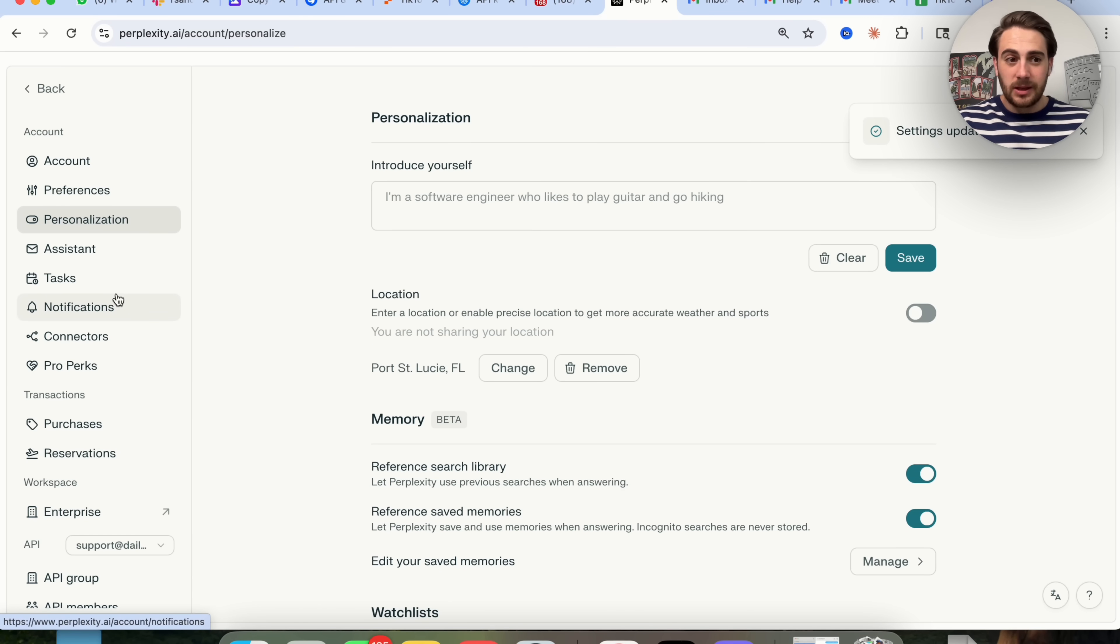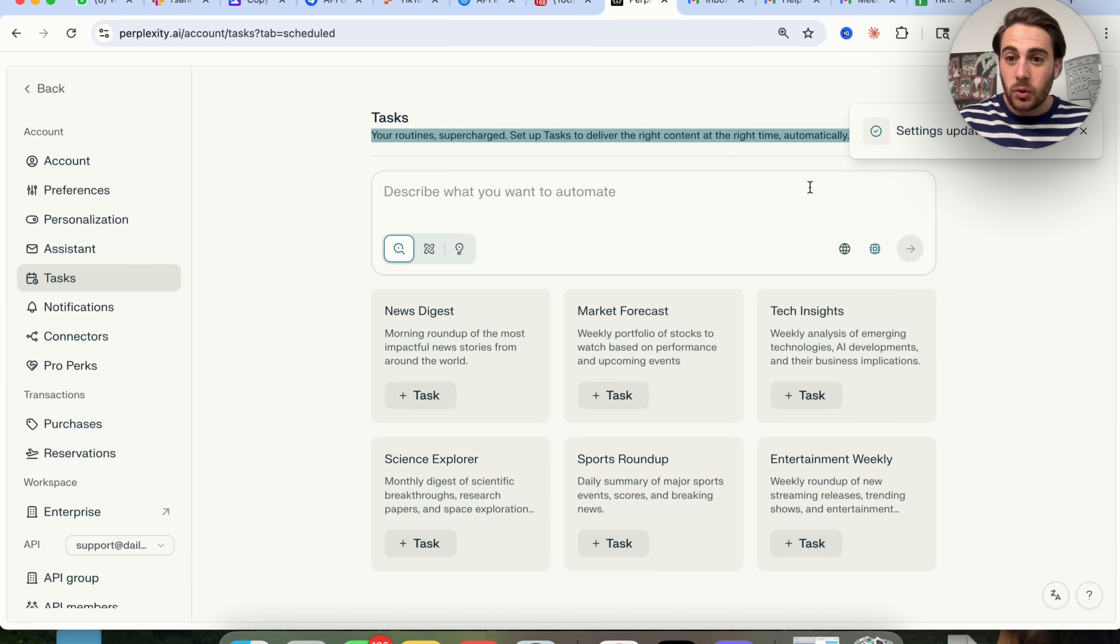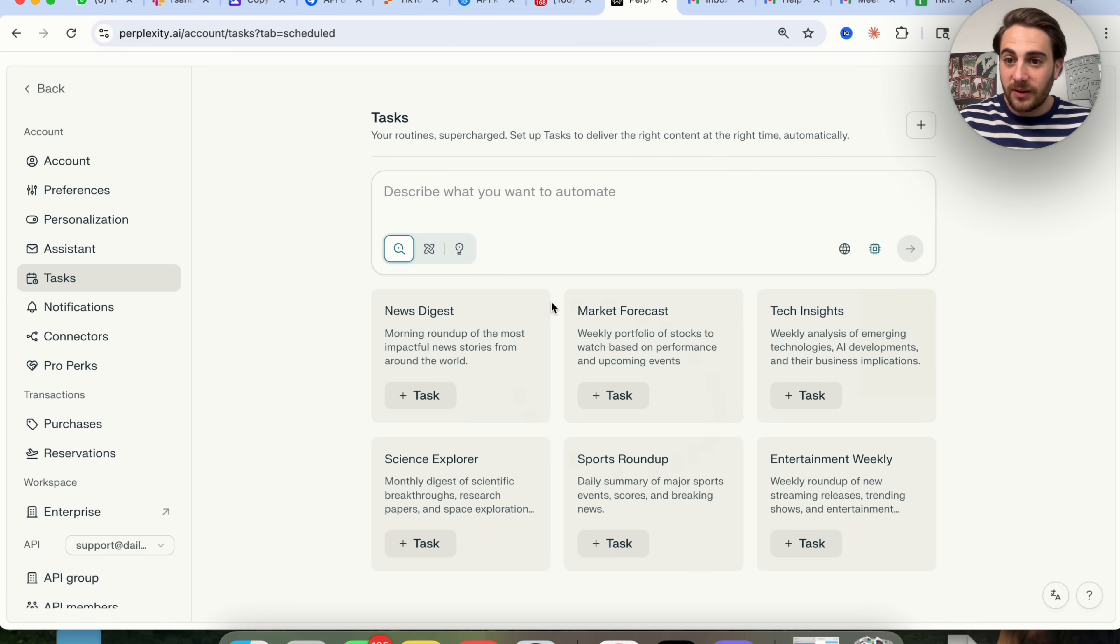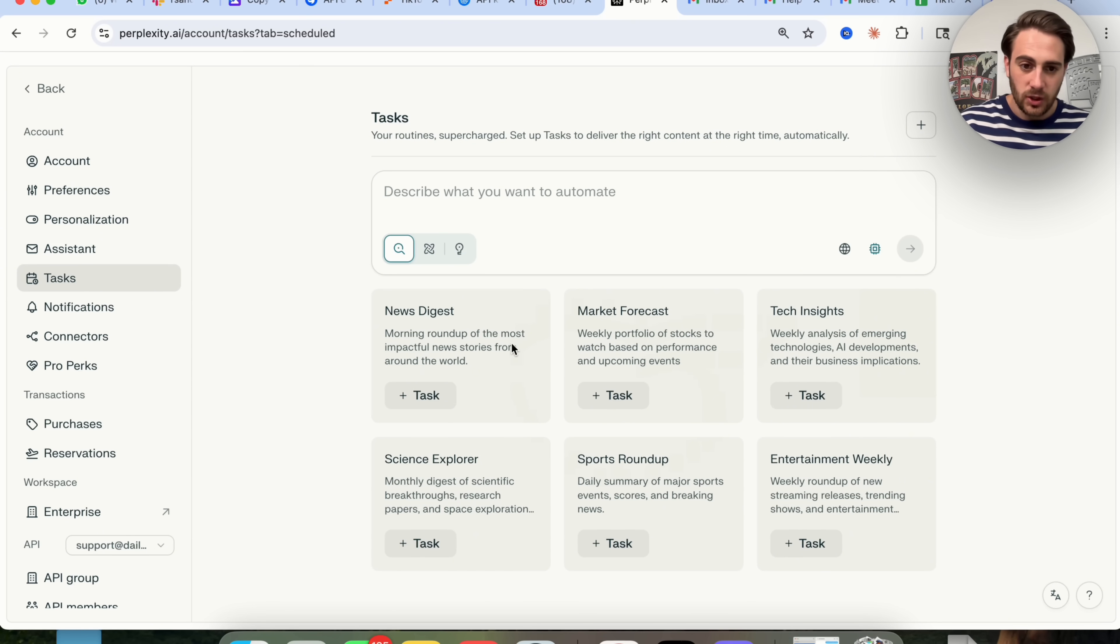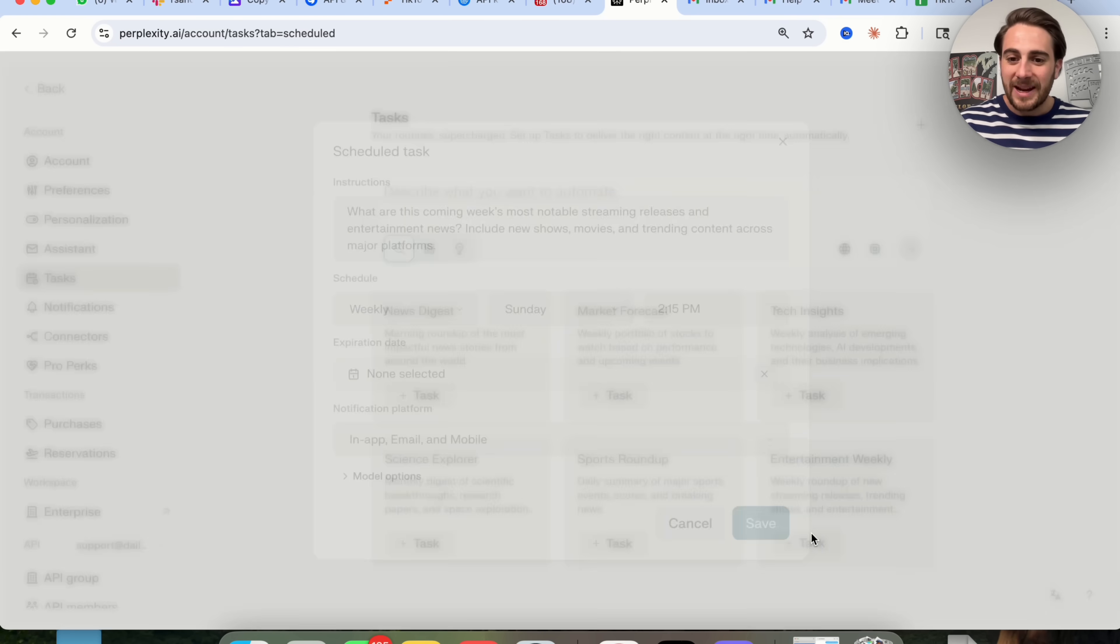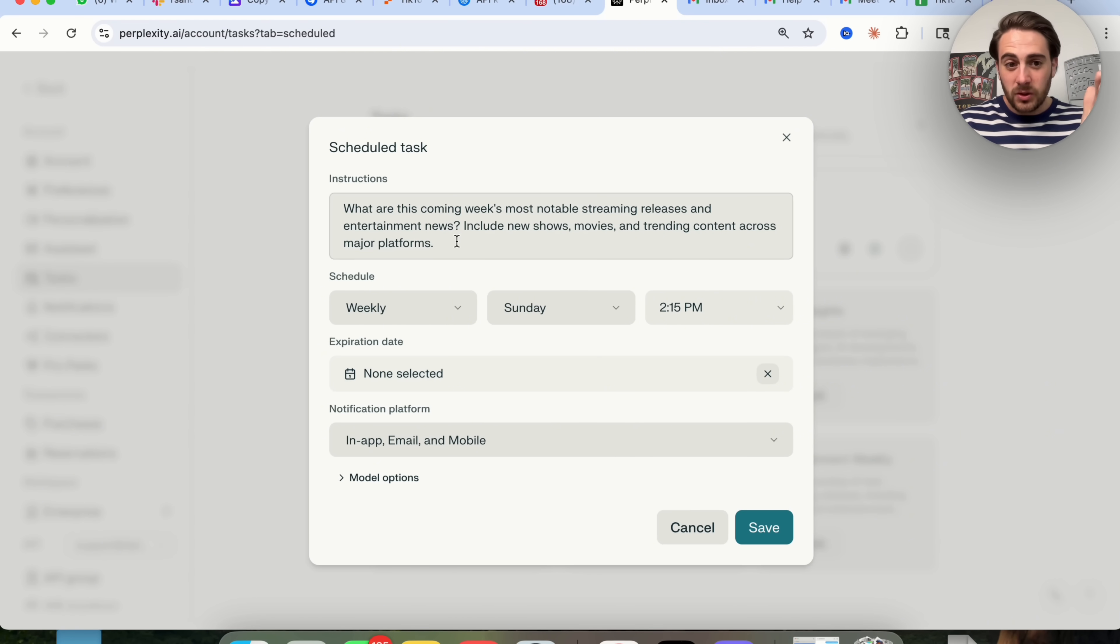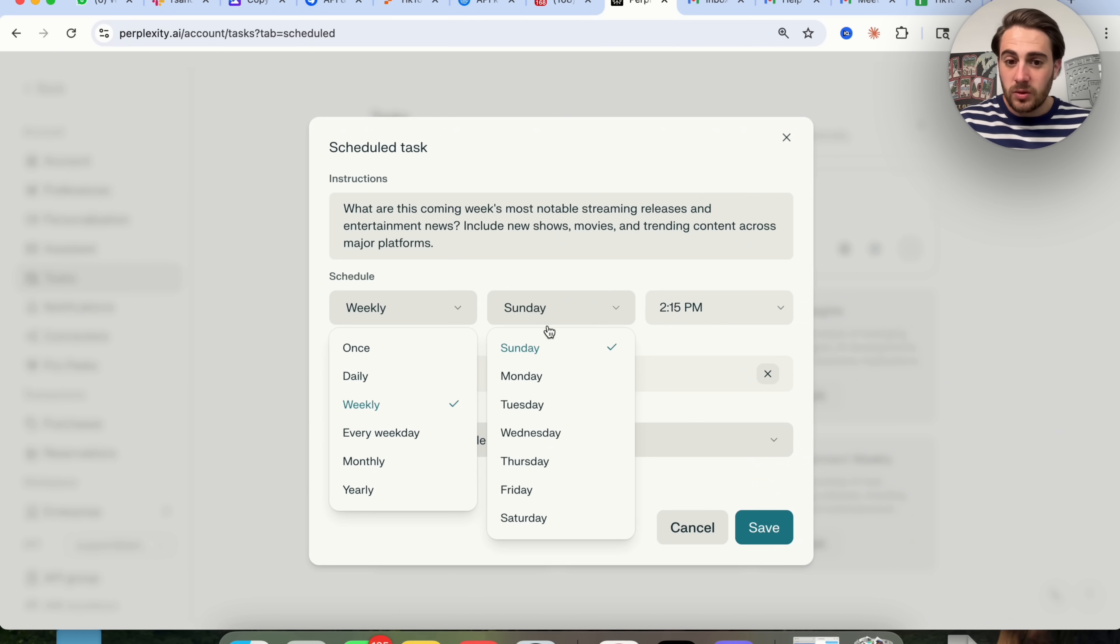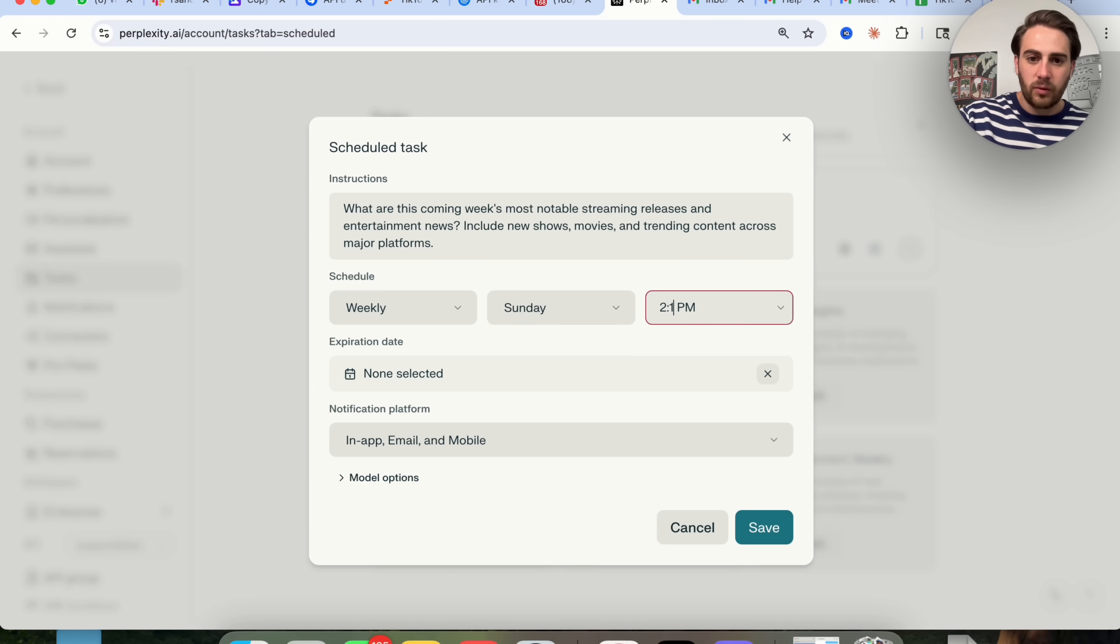The third thing that you're able to do now is if you come over to tasks, you can actually schedule out your routines so that they happen automatically inside of Perplexity. You can see they have a bunch of different presets. For example, tech insights, market forecasts, news digests, science report, sports roundup, or entertainment weekly. You can actually schedule out these tasks and you can see exactly what instructions it puts here, when it can be scheduled. You could do once, daily, weekly, every weekday, monthly, yearly.